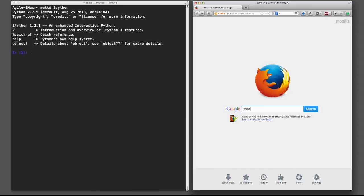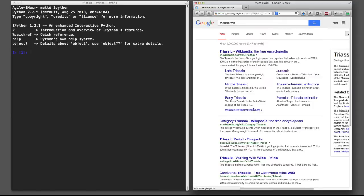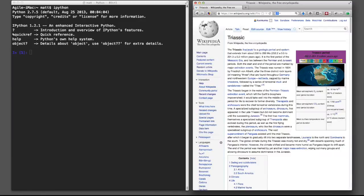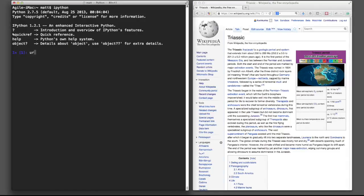Let's go have a look at the wiki page for something like the Triassic and see if we can grab some sort of semi-structured data from the info box and use that in our code. So let's grab that URL, we're going to want to use that in a minute.